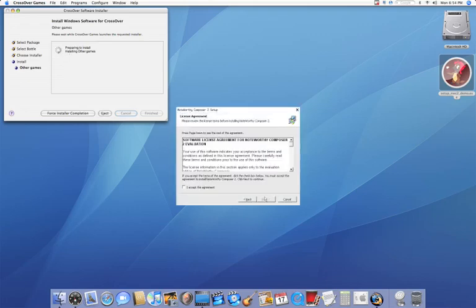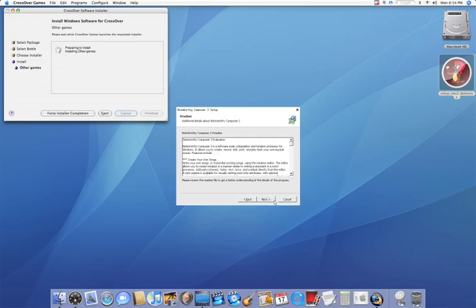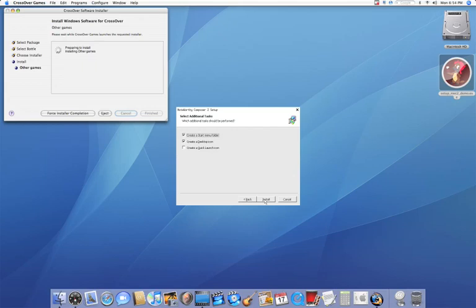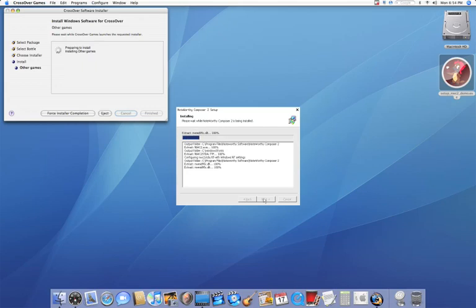Click Next, Accept, Next, Next, Browse, I'll just leave it like that, Next. And only check off the first one, Create a Start Menu Folder, say Install.